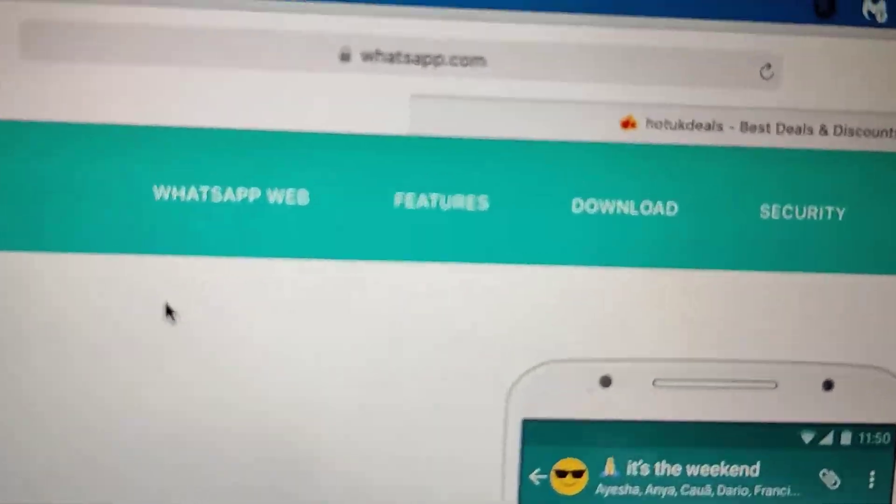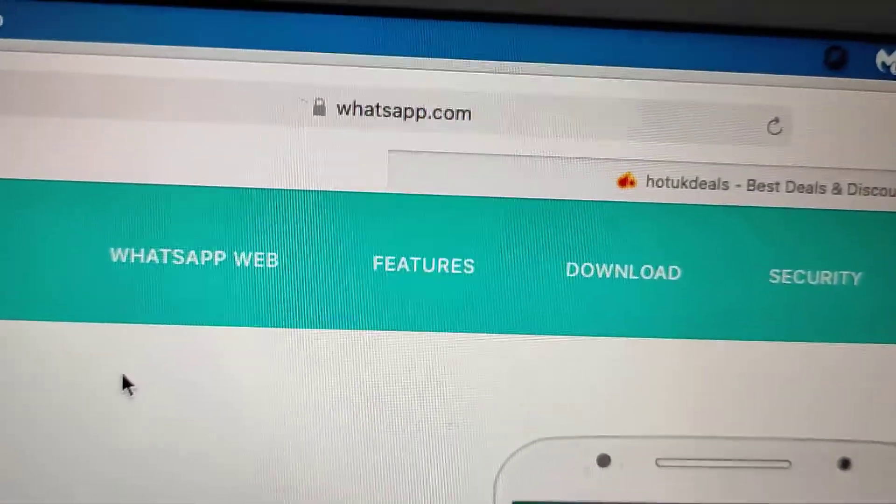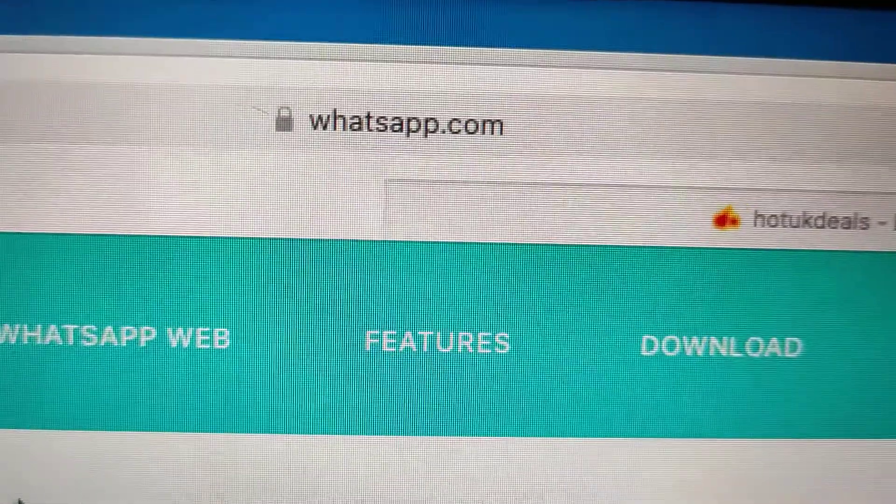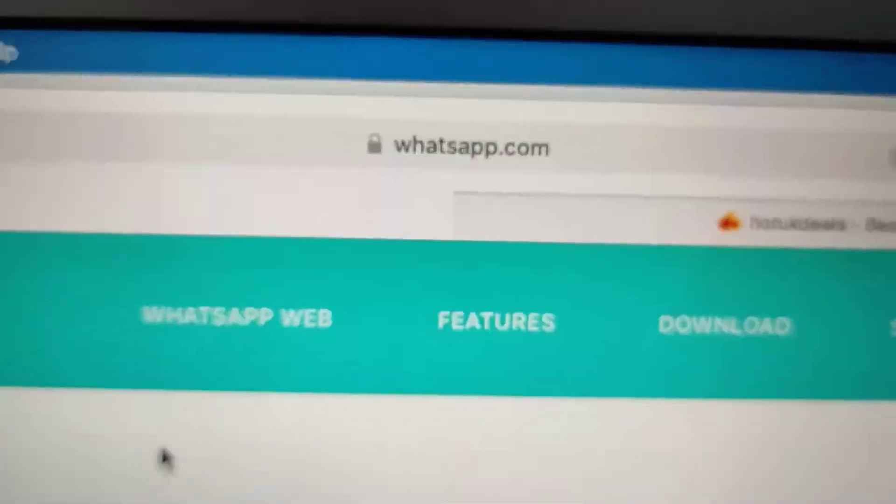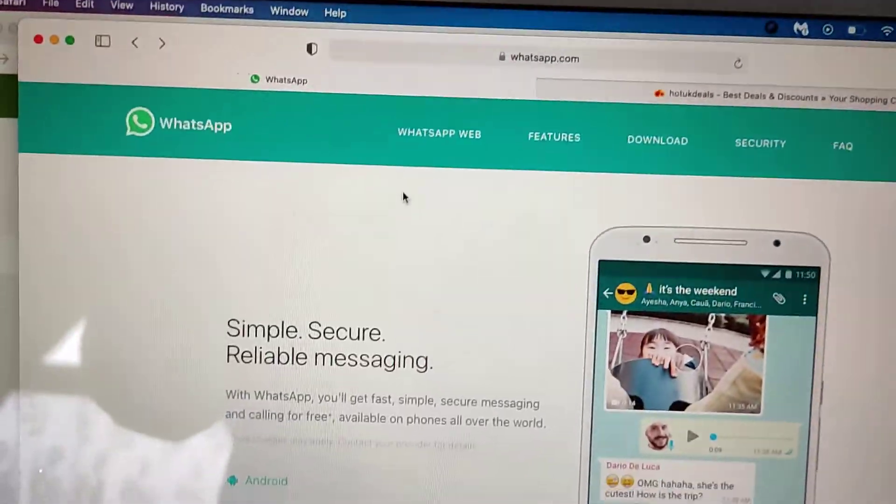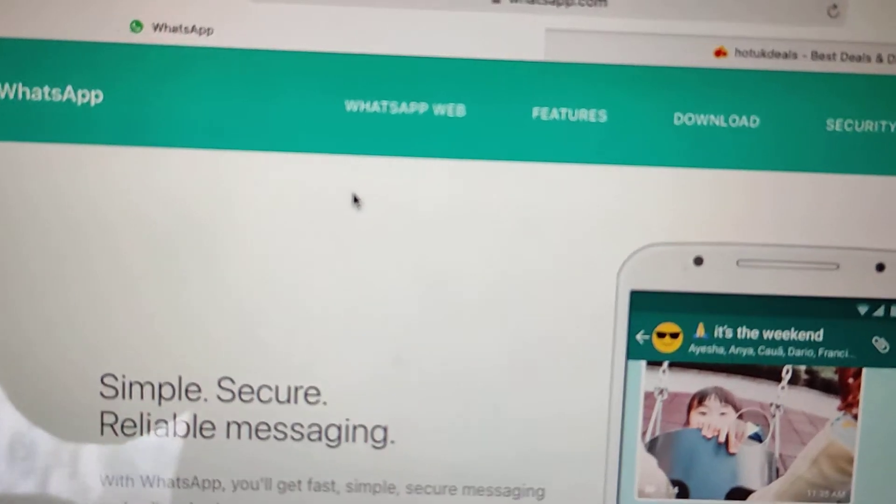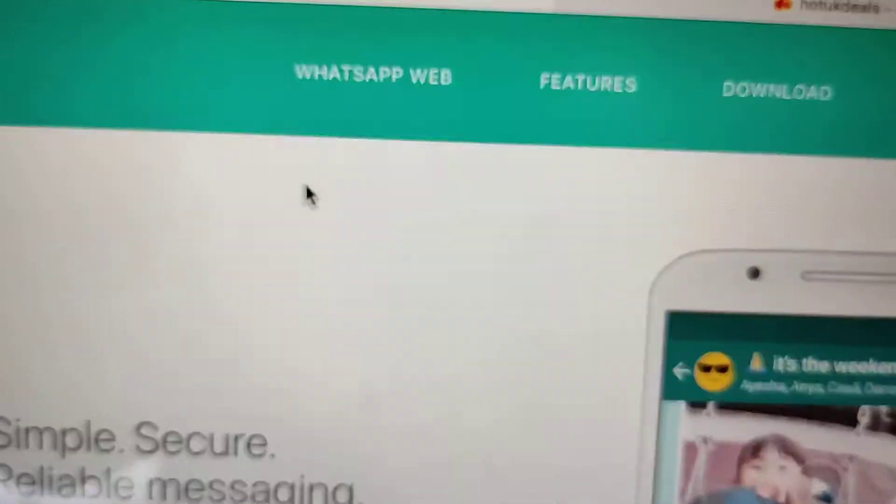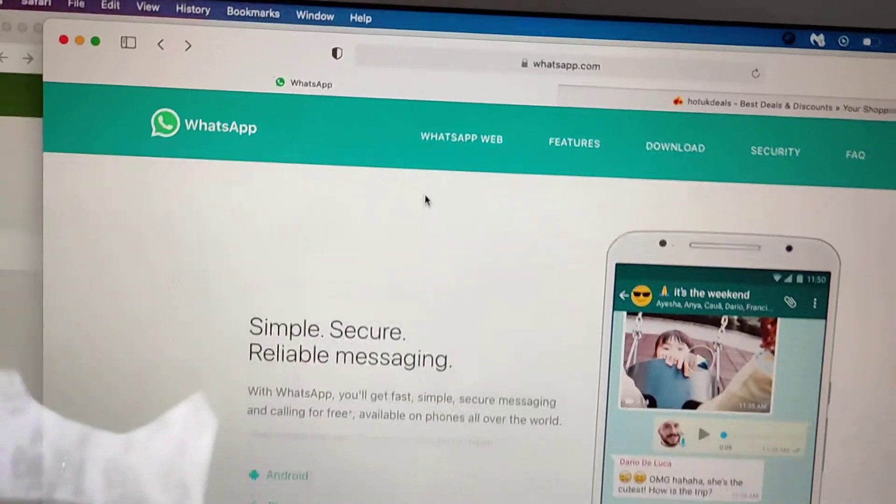All you need to do is open your browser and type this whatsapp.com address. Once you type that address you get this page and then there's an option called WhatsApp Web, so you need to click that.